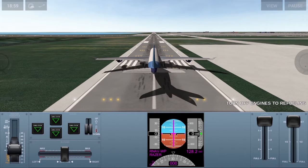Pressing the down button moves the elevators in the opposite direction, and we create lift at the back of the aircraft. As a result, the front of the aircraft — so the nose — swings down. Then the thrust pushes us forward, and as a result we end up losing altitude.